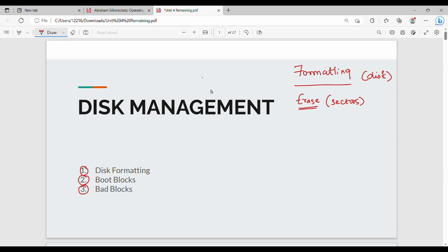You can divide the entire disk. Generally, how do you use disk formatting? It is at the factory level. So if you want to start a hard disk, the manufacturer does the whole formatting. The vendor manufactures the entire disk formatting.